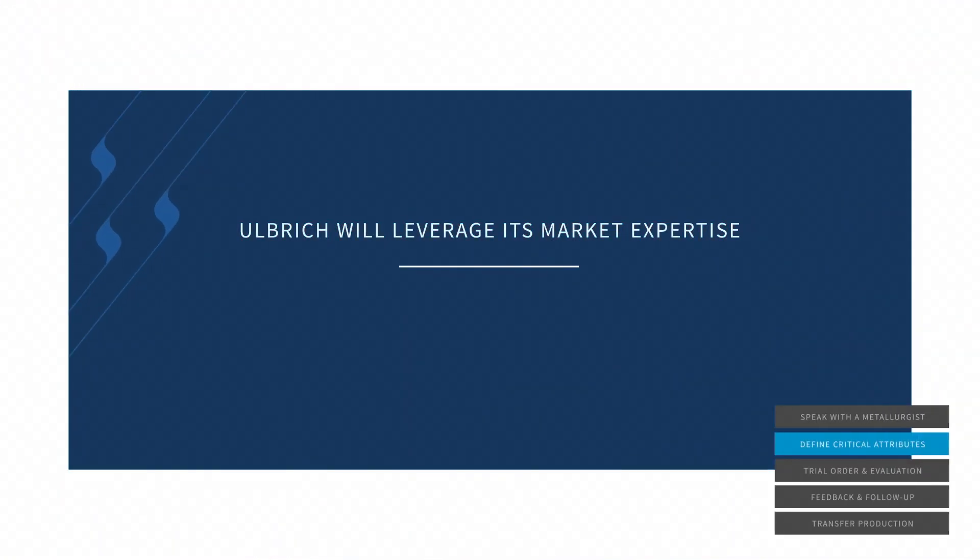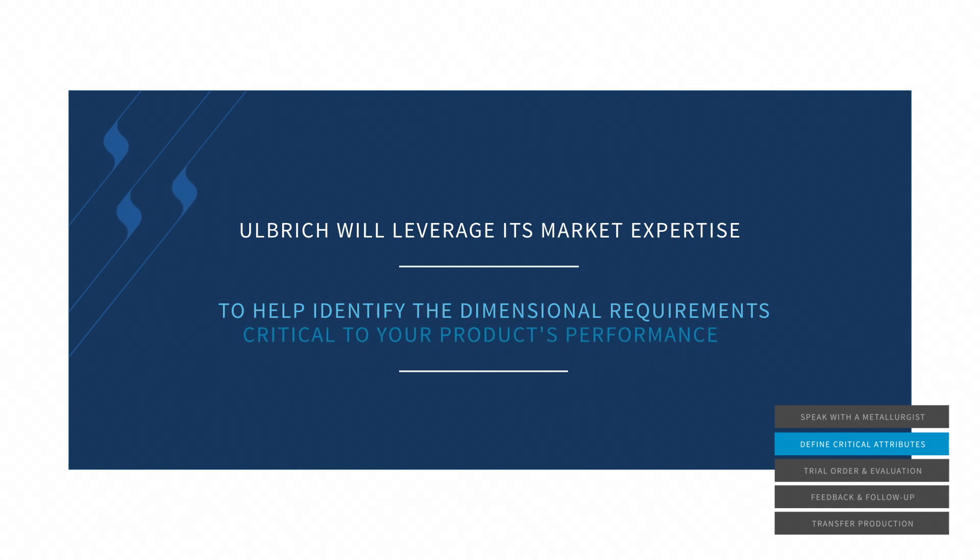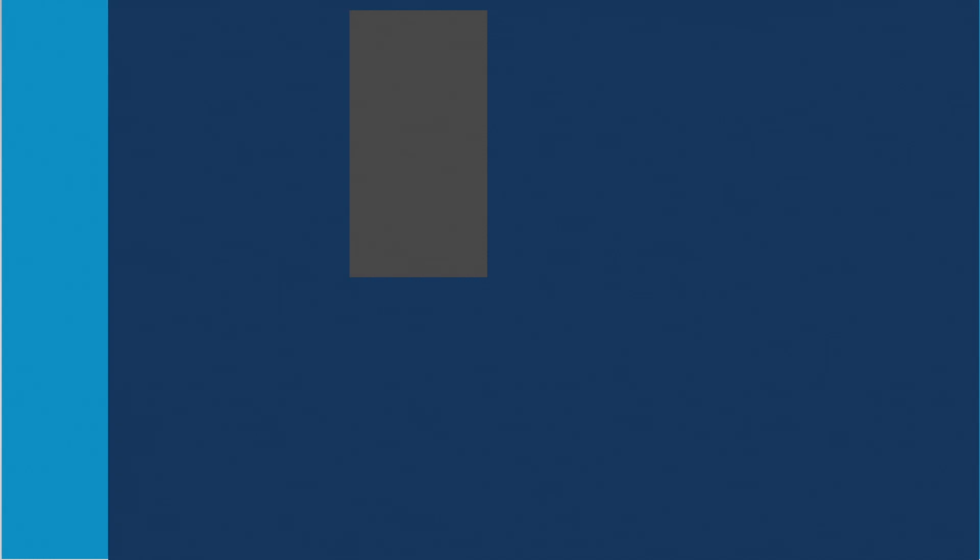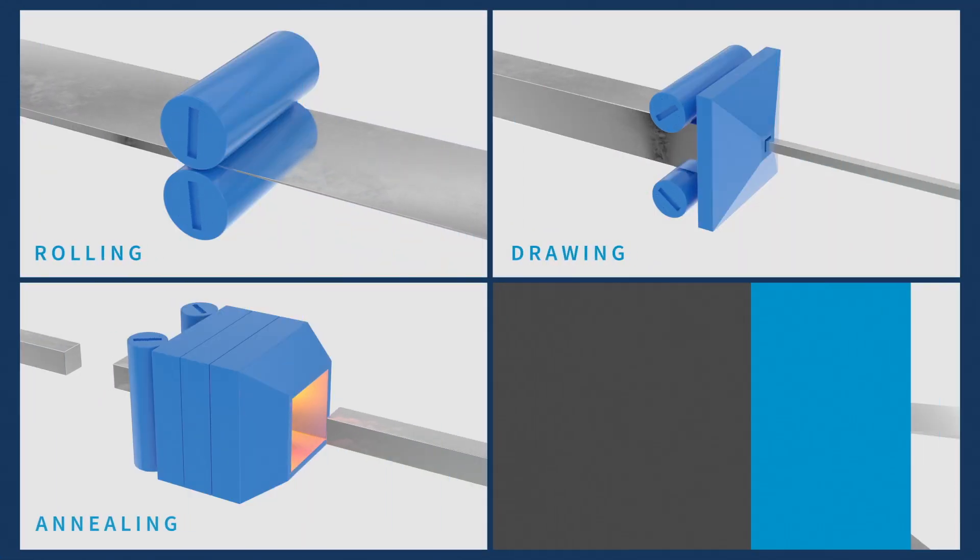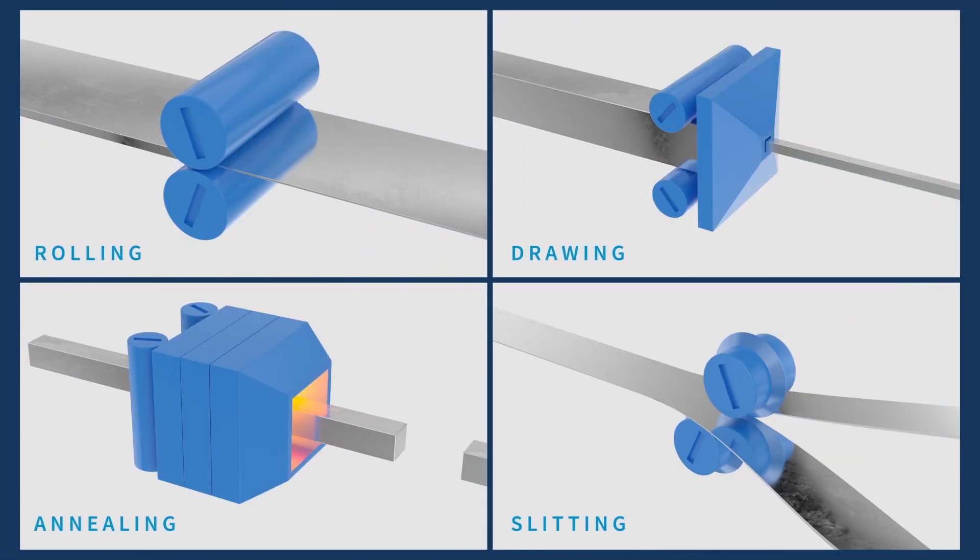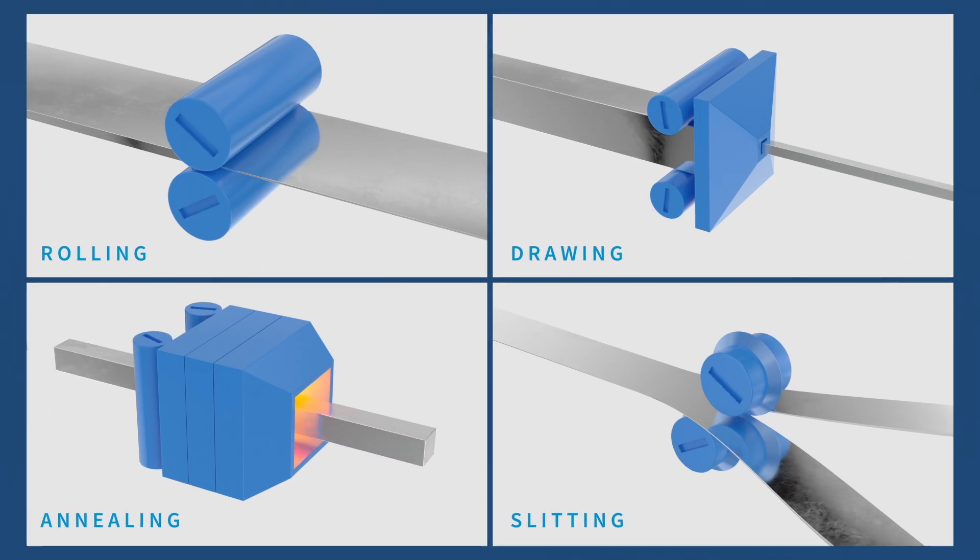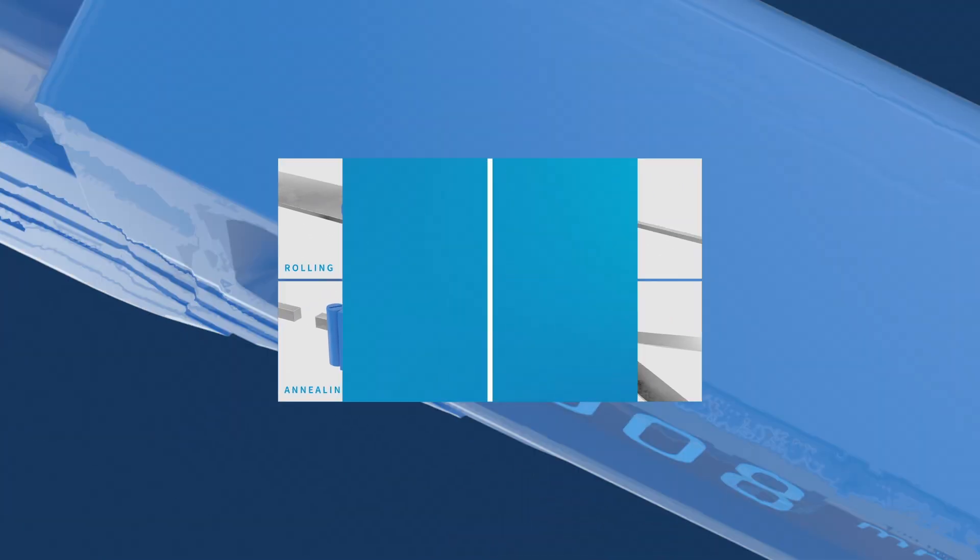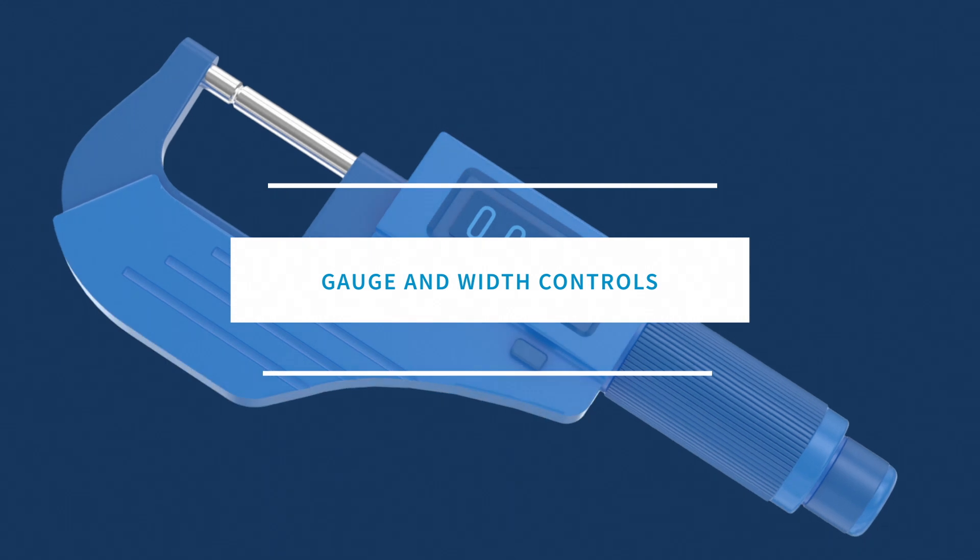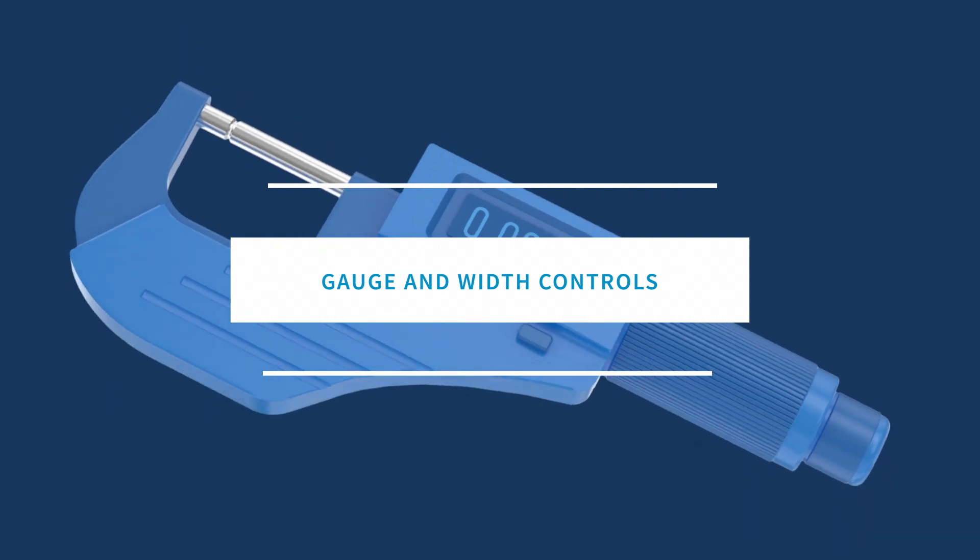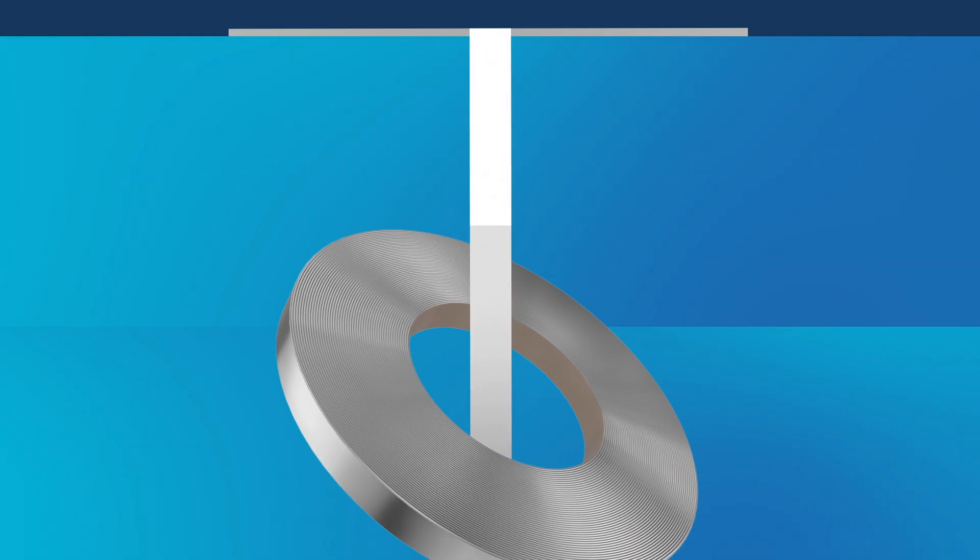With application specific tolerances in mind, Ulbricht will leverage its market expertise to help identify the dimensional requirements critical to your product's performance. Our state-of-the-art rolling, drawing, annealing and slitting equipment enable our process engineers to capitalize on industry-leading machine capabilities, allowing us to offer gauge and width controls that far exceed industry specifications.